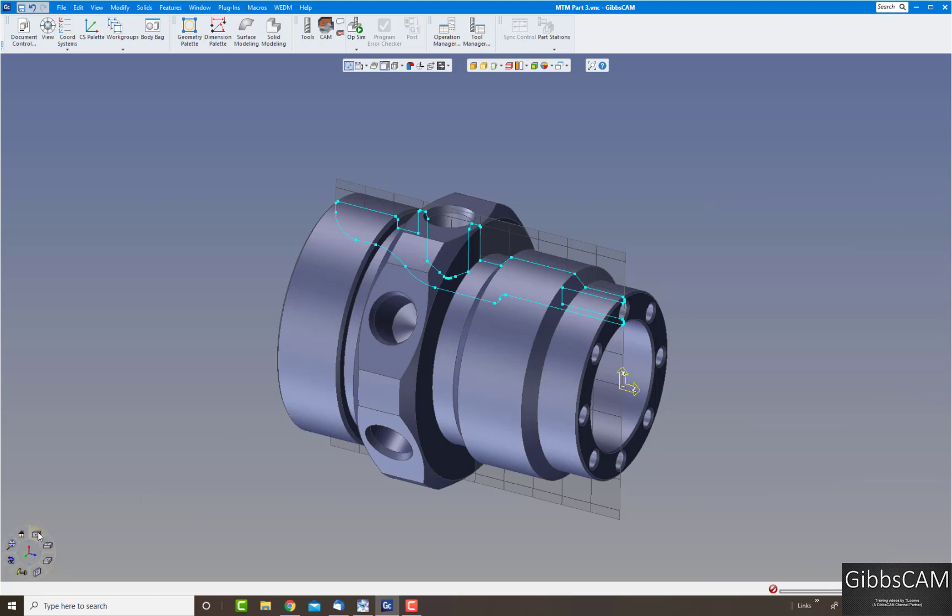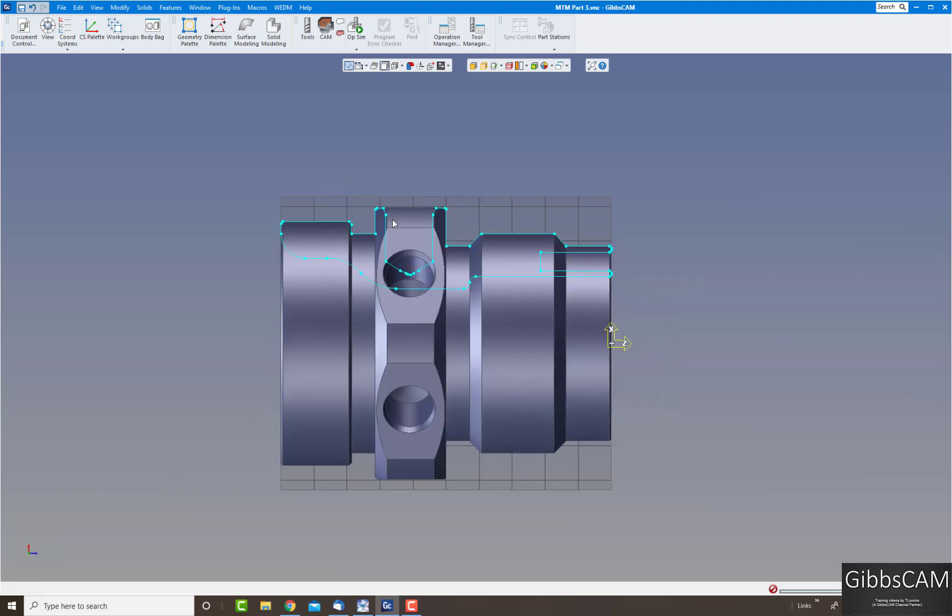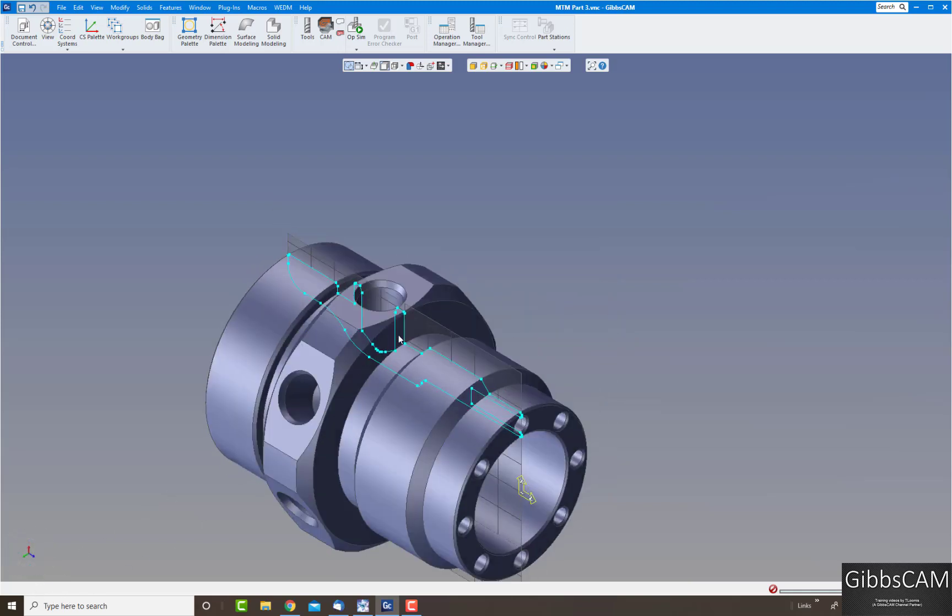But for turning this would not be very good because the tool is going to want to dive down in there, so you'd have to do a lot of cleanup on here, things like that.